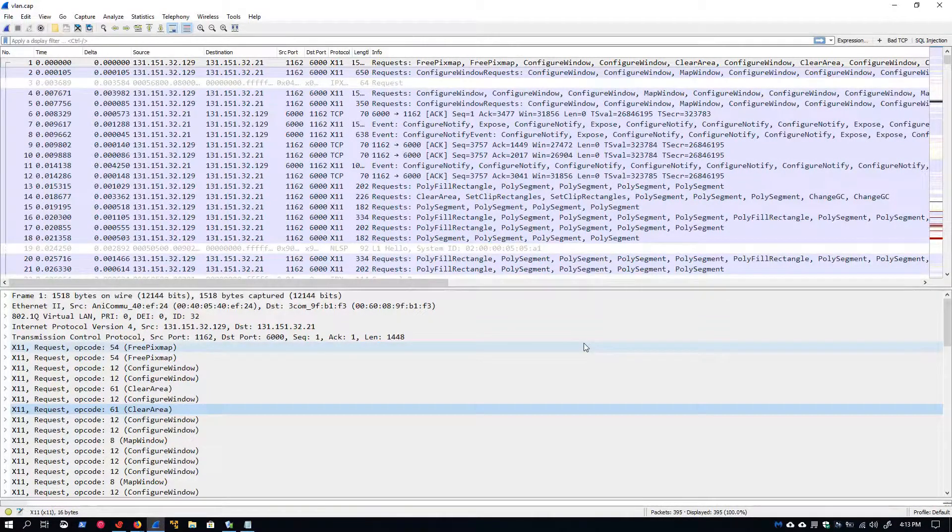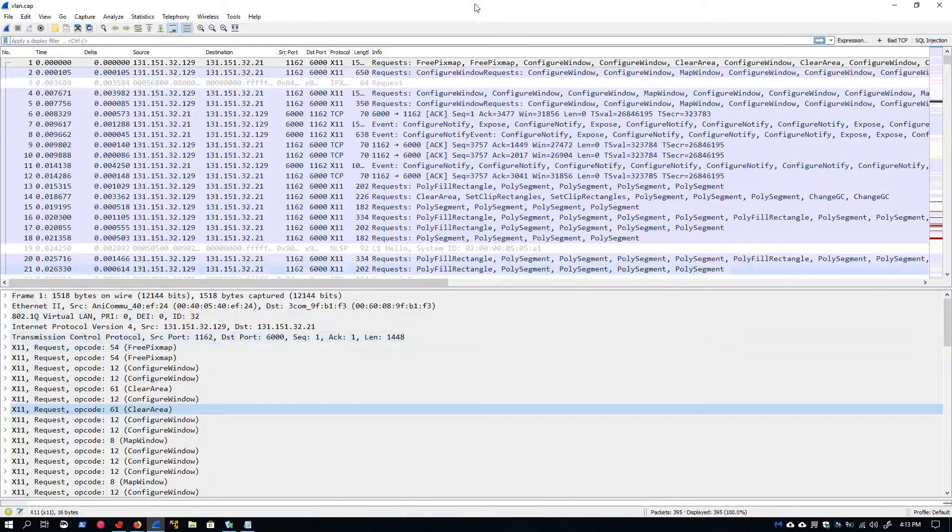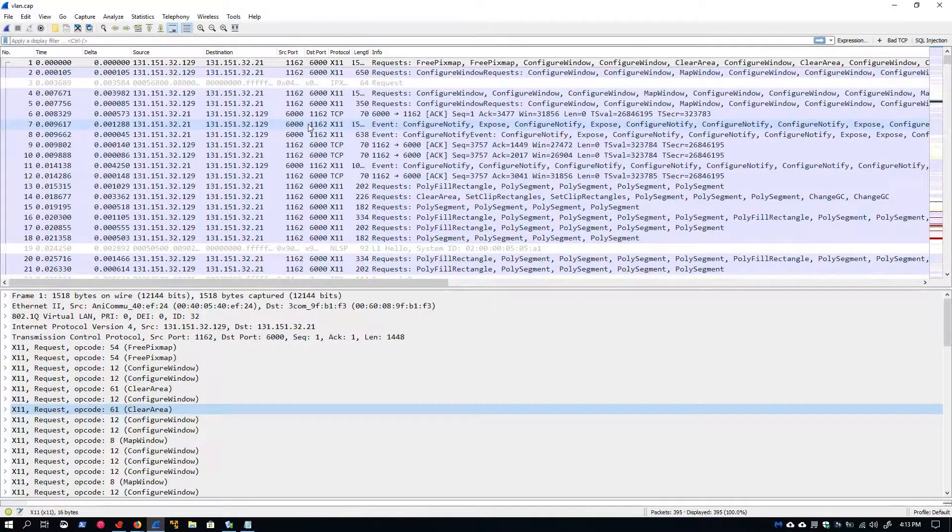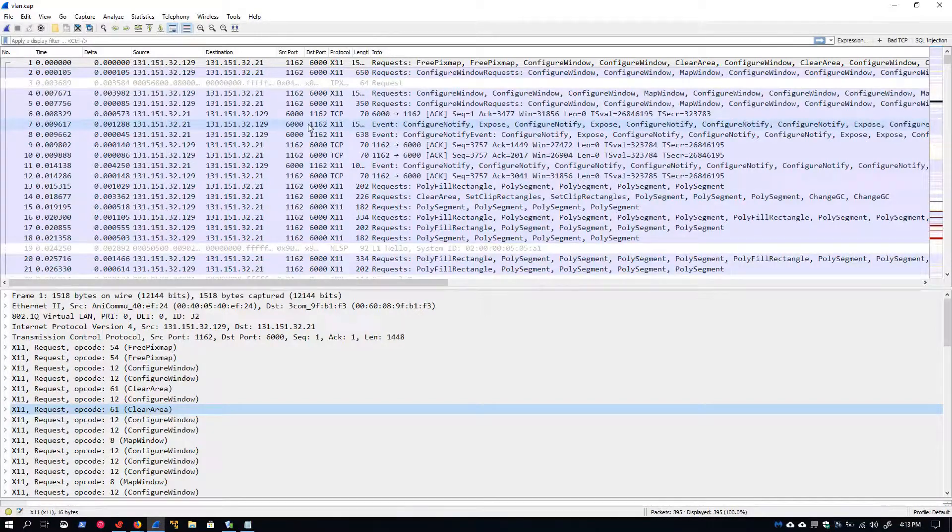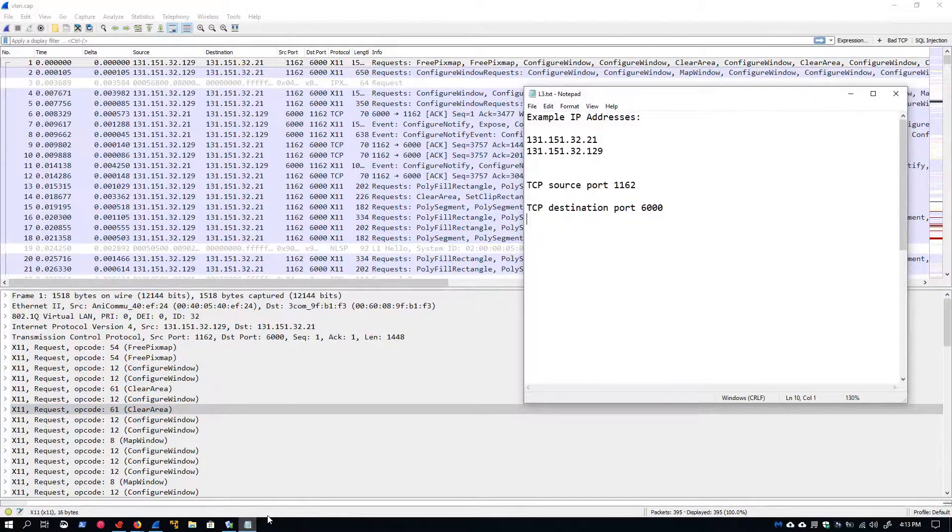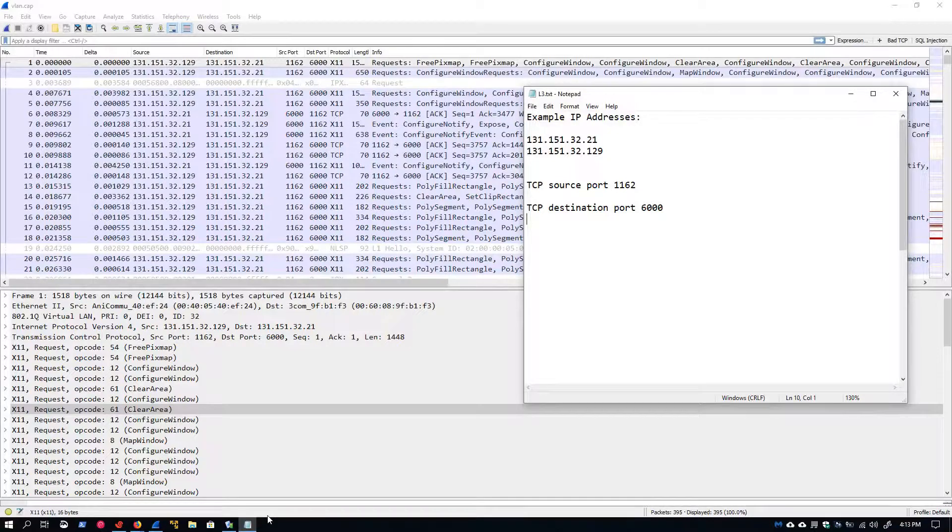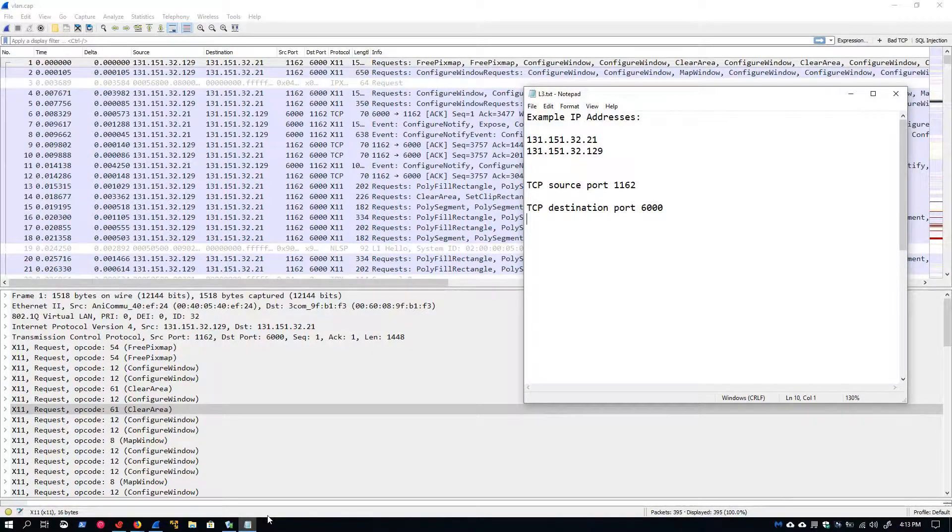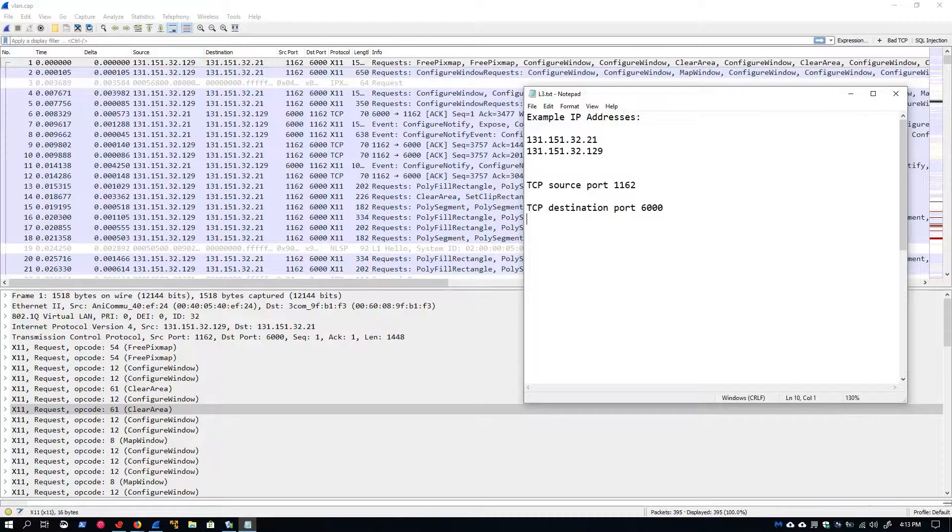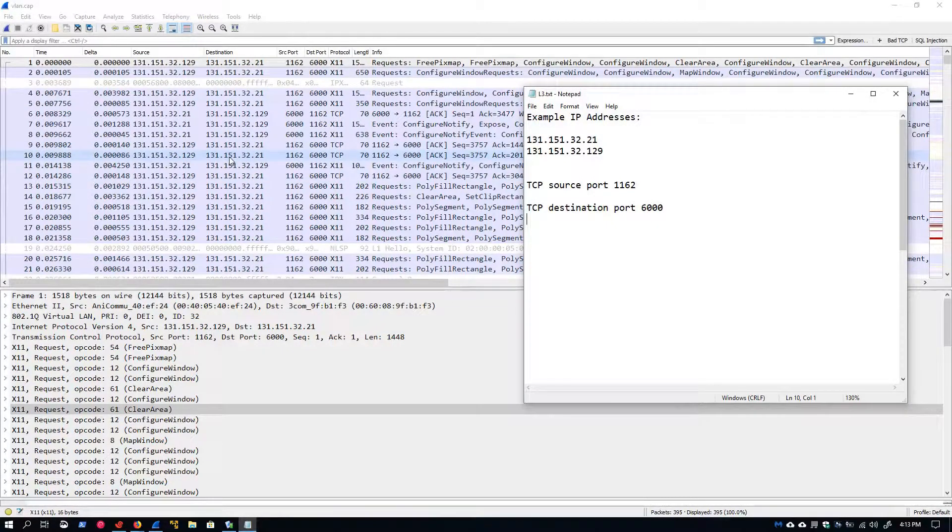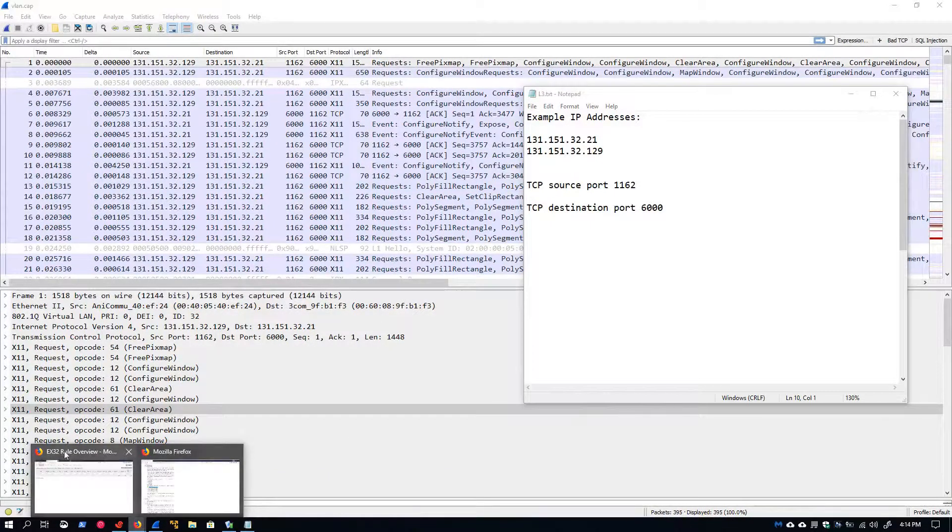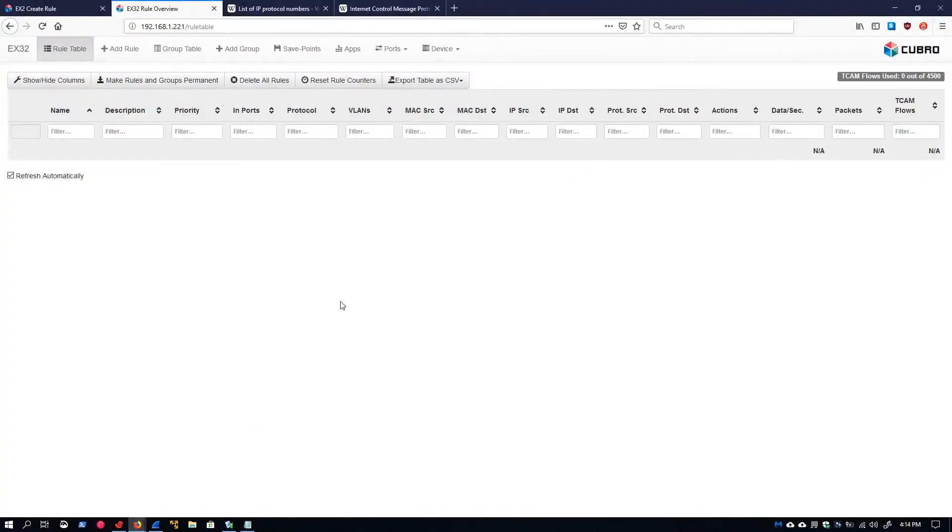What I have on screen in front of you right now is the probably familiar VLAN packet capture that I've been using to demonstrate some of these filters. I've selected two IP addresses as well as two port numbers to build these examples around. So let's go ahead and jump into the WebGUI of our Packetmaster.